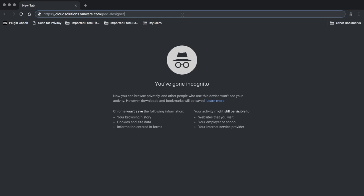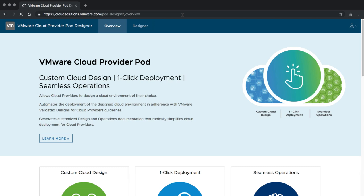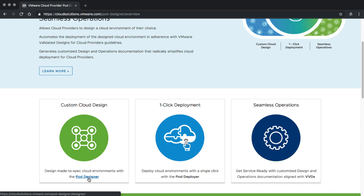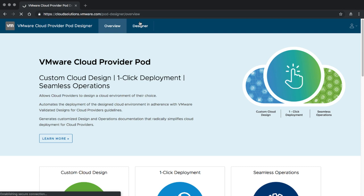To open the VMware Cloud Provider Pod Designer, we go to cloudsolutions.vmware.com/poddesigner. On the first page you will get an overview of the VMware Cloud Provider Pod Designer, a short description about the one-click deployment and some other information. For this session we want to switch to the Pod Designer — either by clicking the Pod Designer link or switching to the Designer tab at the top of the bar.